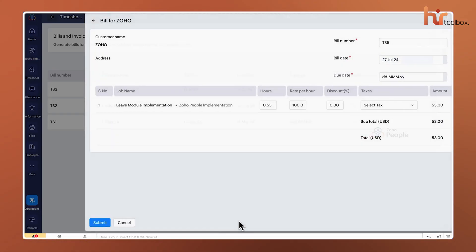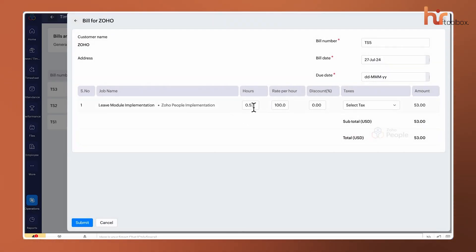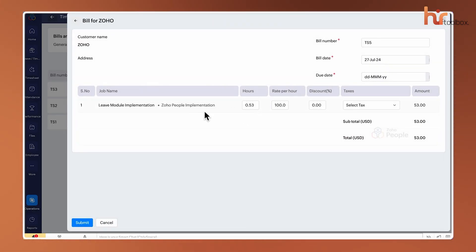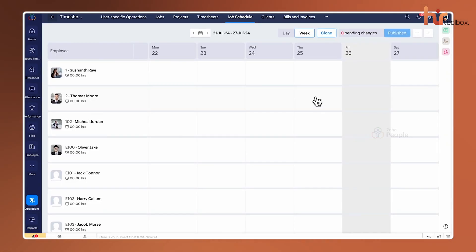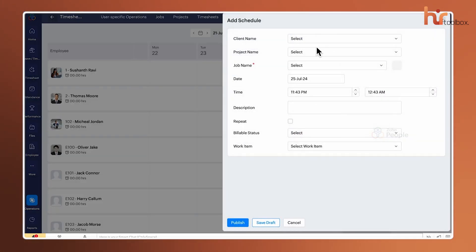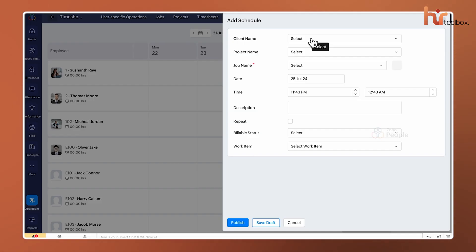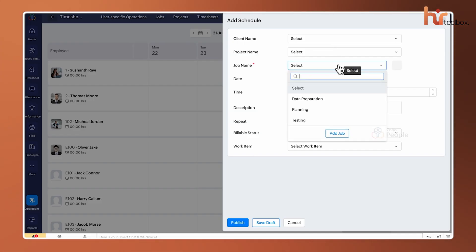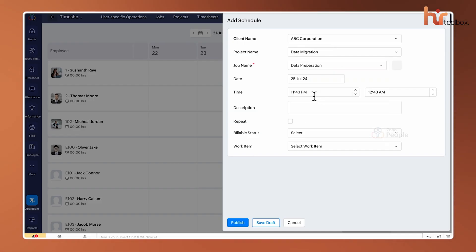Employees can log their time daily or weekly, and these time logs then feed into time sheets for approval. You can also set up job schedules to plan out who should be working on what in the coming weeks. It will help you avoid burnout and make sure your most important projects are getting the attention they need.